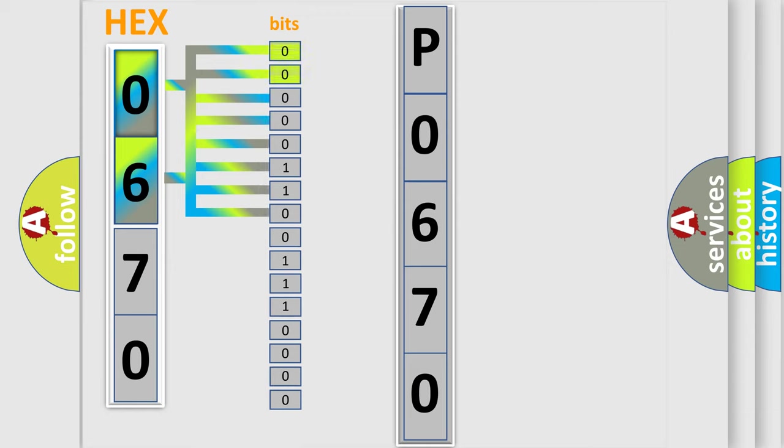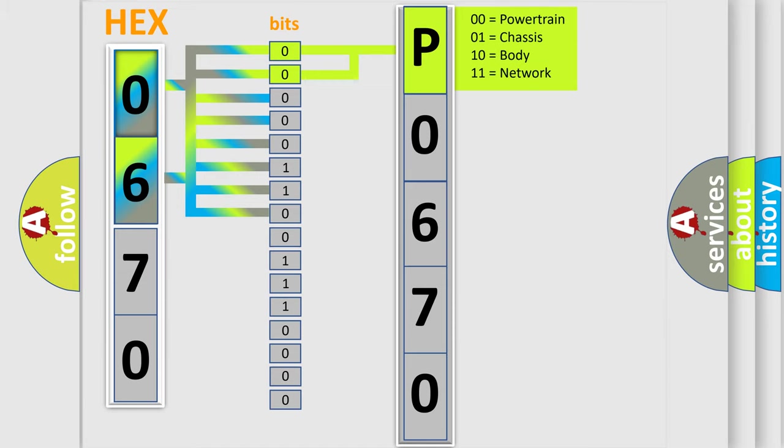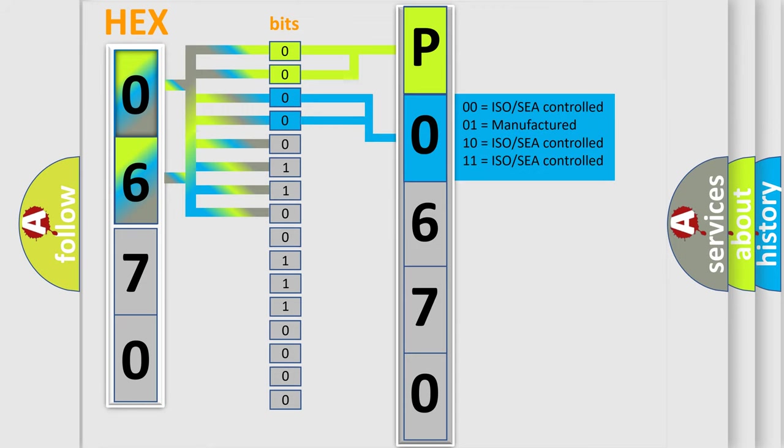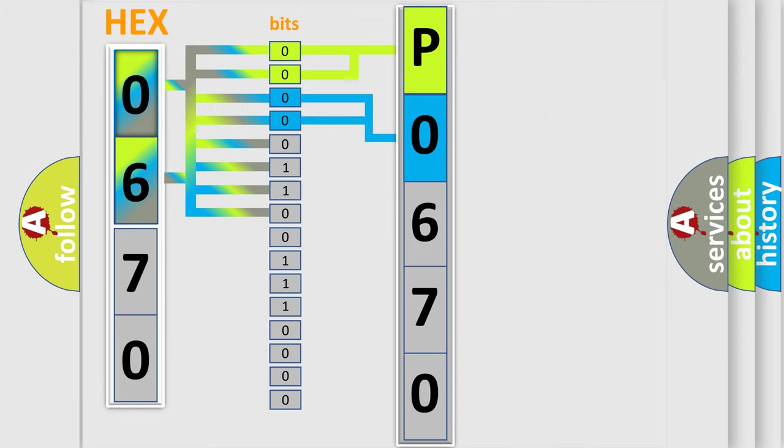By combining the first two bits, the basic character of the error code is expressed. The next two bits again determine the second character. The last bit styles of the first byte define the third character of the code.